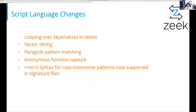Paraglob pattern matching is a new system for very quickly matching a set of patterns against a string. It's really slick — it's very, very fast. What would previously require matching each pattern individually, you now basically stick the patterns as a set into a paraglob and match once. It will match all of the patterns simultaneously.